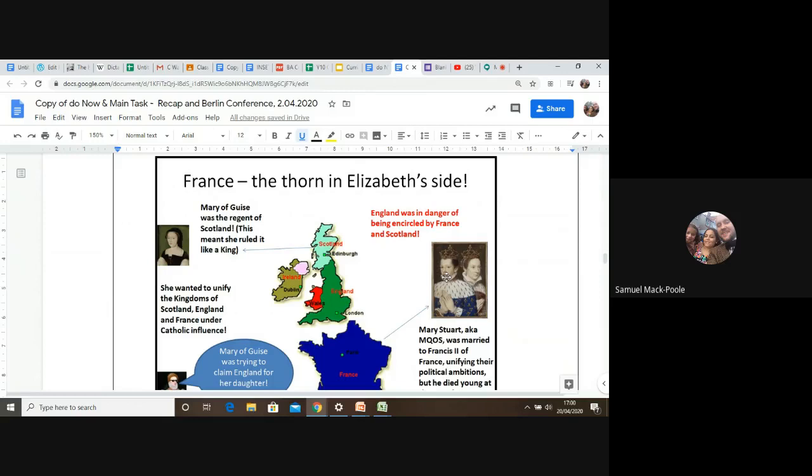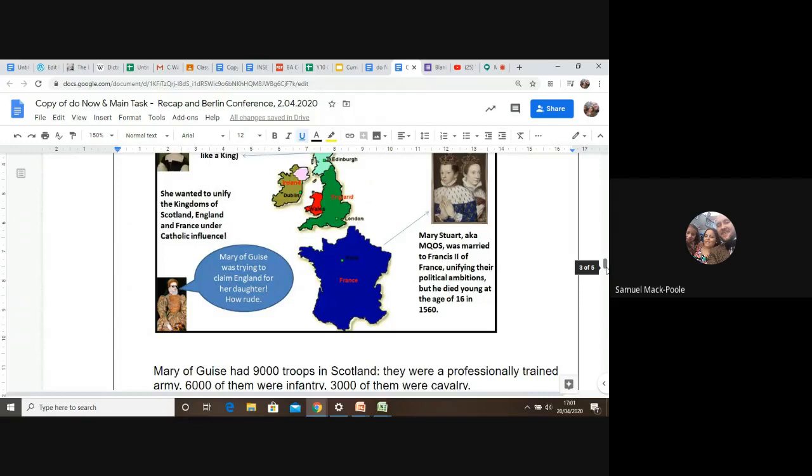And her daughter, Mary, Queen of Scots, at this point is living in France, and she's married to Francis II. Now, this makes Mary, Queen of Scots, very powerful. She's got a massive ally in the form of her husband, and France. And this is an extreme threat to England. England's in a very precarious situation here, a Protestant country surrounded by two Catholic ones. So what does Elizabeth do? Well, she doesn't mess about, despite the fact that Mary of Guise was trying to claim England for her daughter, and despite the fact there's 9,000 troops in Leith in Scotland.